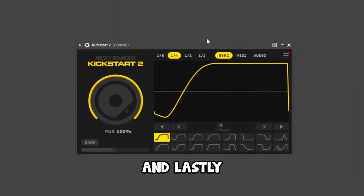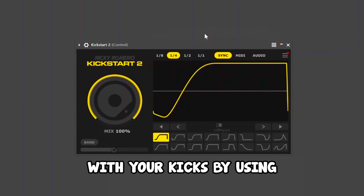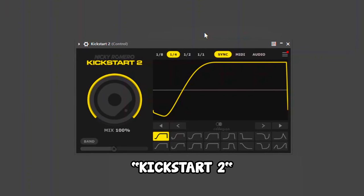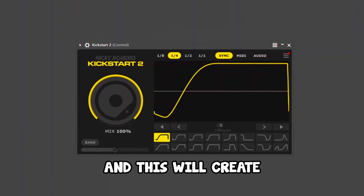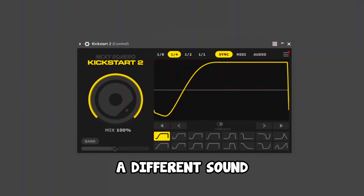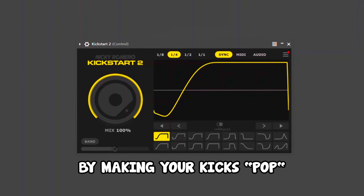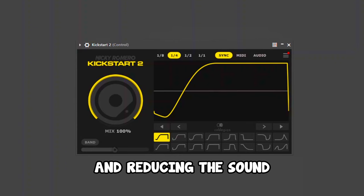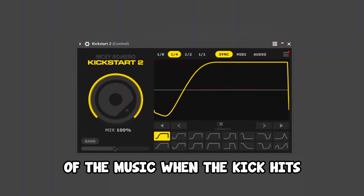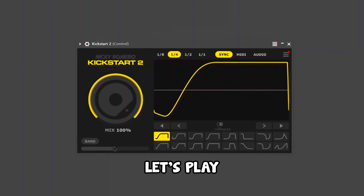Lastly, sidechain all your sounds with your kicks by using Kickstart 2. This will create a different sound in your music by making your kicks pop and reducing the sound of your music when the kicks hit. For example, let's play.